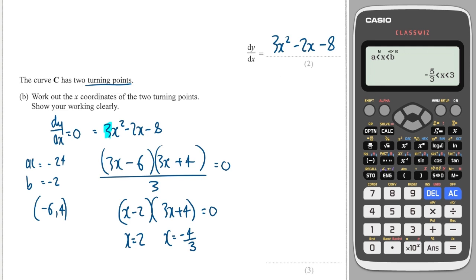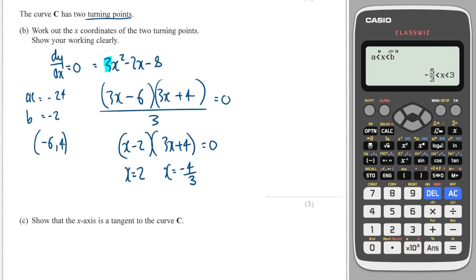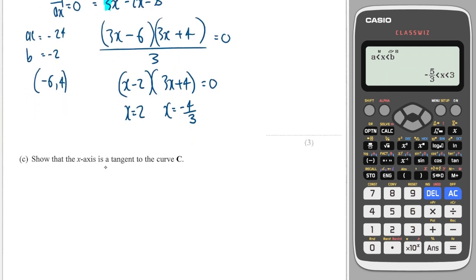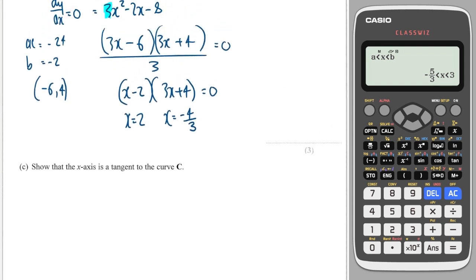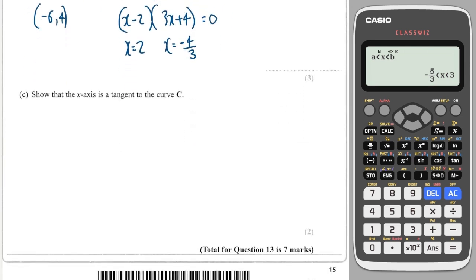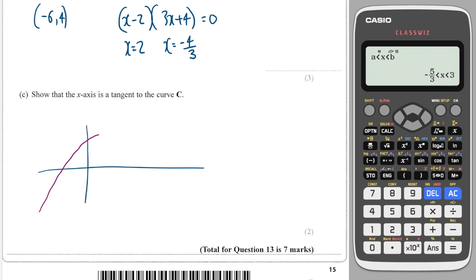Those are the x-coordinates of the turning points, which is all we've been asked to find. The next part says show that the x-axis is a tangent to the curve. Essentially we have a cubic graph, and we need to show that the x-axis is tangent — meaning at that point the coordinate has a y-value of zero and the gradient is zero. Let's find the y-coordinates of these two turning points.